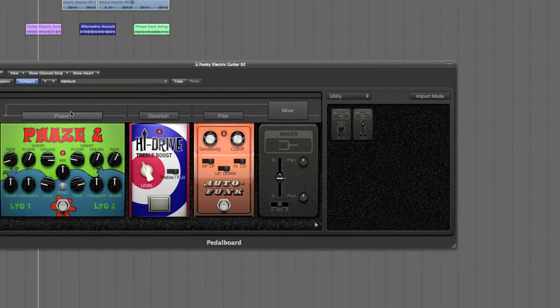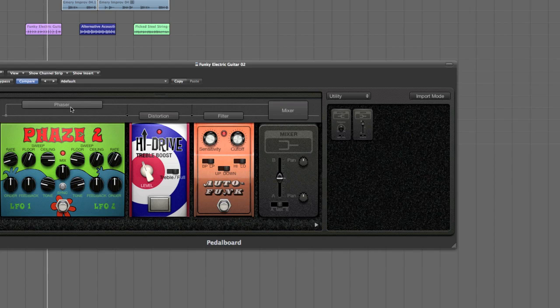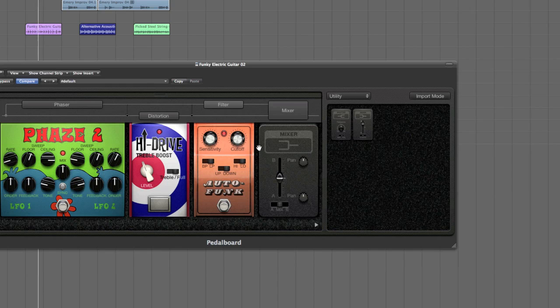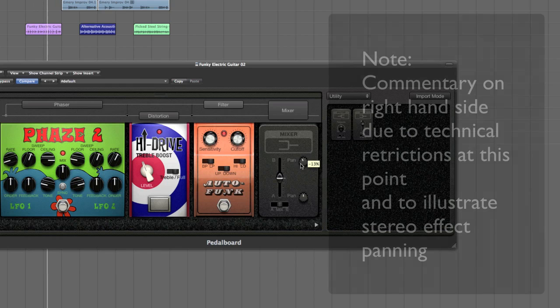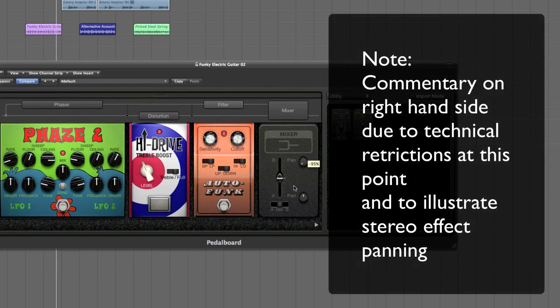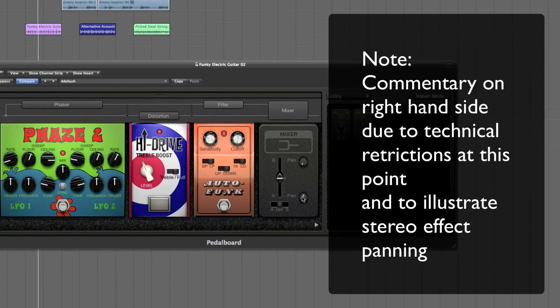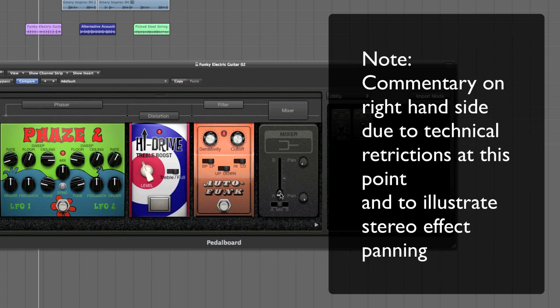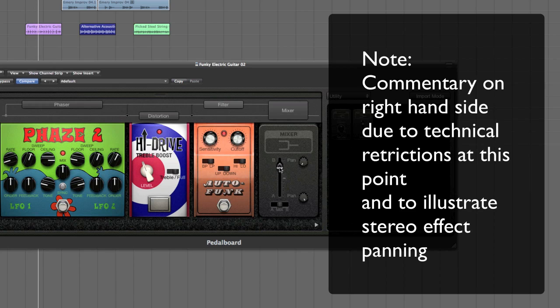This will give us the opportunity to pan left or right any particular combination of stomp boxes. For example, on the left hand side we have channel B, on the right hand side we have channel A. Channel A is the distortion and channel B is the phaser and the filter. You can mix between the two.